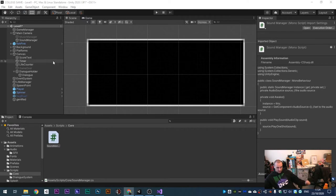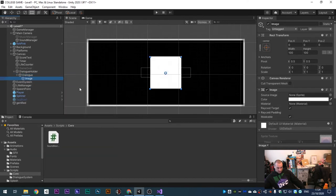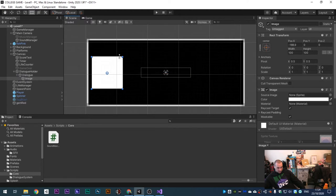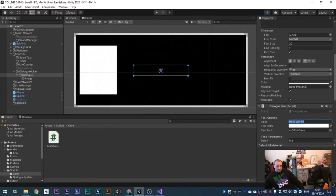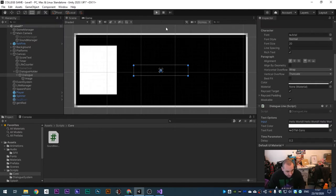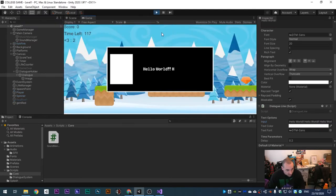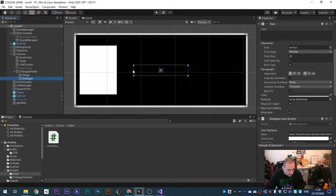Our next step is to make a sprite appear here for whoever is speaking. Right click on the Dialogue UI element and create a new UI Image. Drag it to position it, make it a bit bigger. The text box needs to be large enough to fit all our text. If we type in 'Hello World Hello World' and hit Play, you'll see the text disappears because our box is too small. We need to adjust the box size.